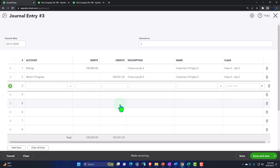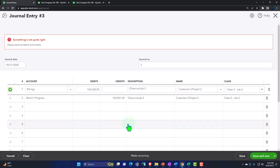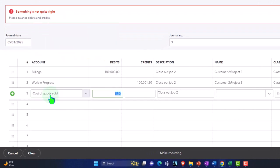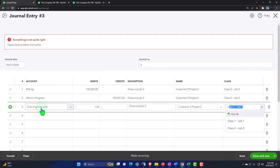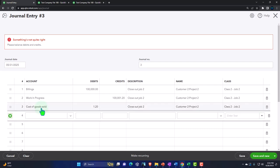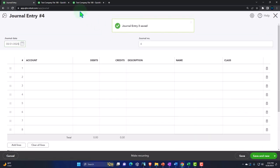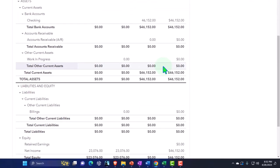That should do it in terms of the journal entry, but let's see if it does everything we'd like. It's not in balance — the difference: I'm just going to put the cost of goods sold for the $1.10, because it's immaterial. I want to put it to an income statement account so it will close out and wash out in the closing process instead of hanging around on a balance sheet account. Let it wash out to retained earnings. Save it and close it, then run the report — it's nicely closed out, billings and work in process both zeroed.